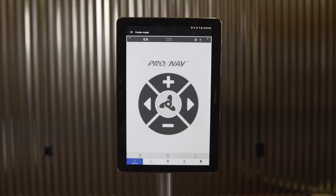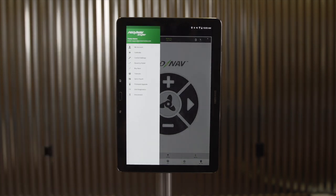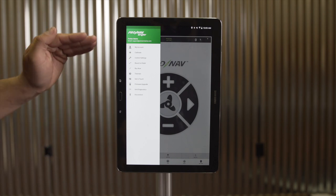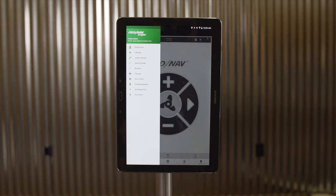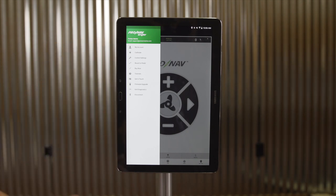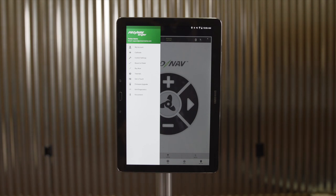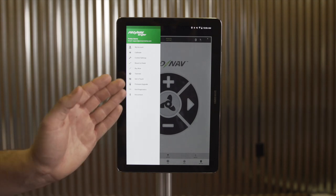The next thing we'll cover is the ProNav Angler main menu. The first option is My Account. The ProNav Angler application allows you to create a unique account where all of your route and waypoint data is securely stored in the ProNav cloud. Using an account will allow you to sync your data between devices, so if you own multiple phones or tablets, the waypoints created on one will appear on the other.